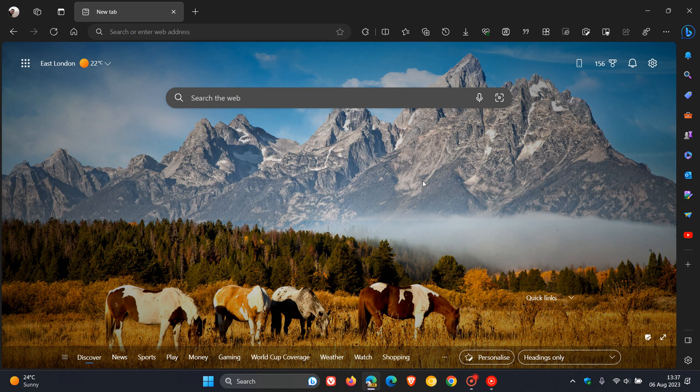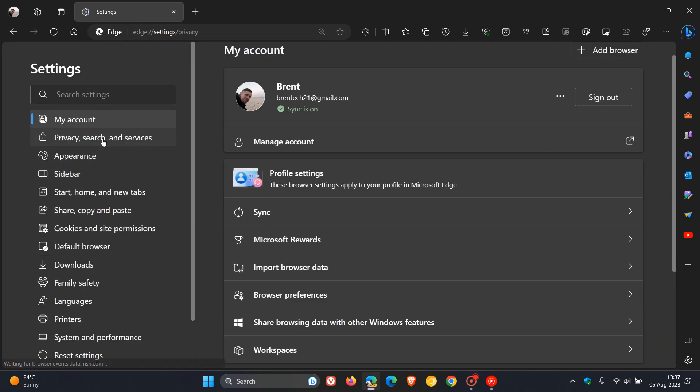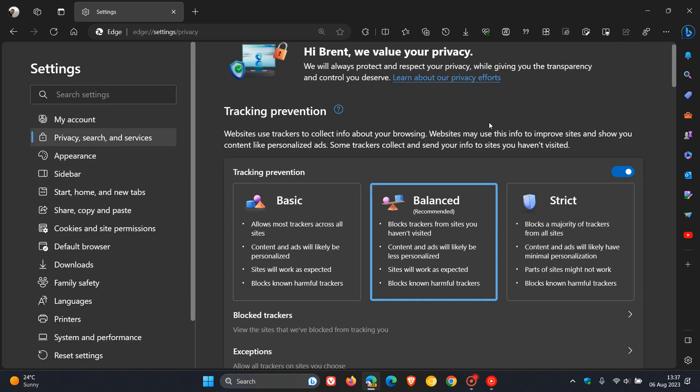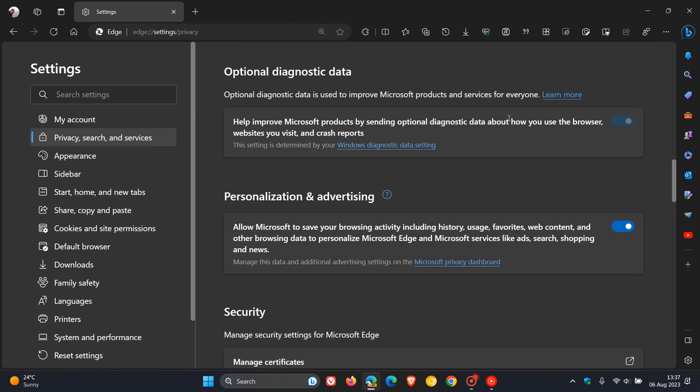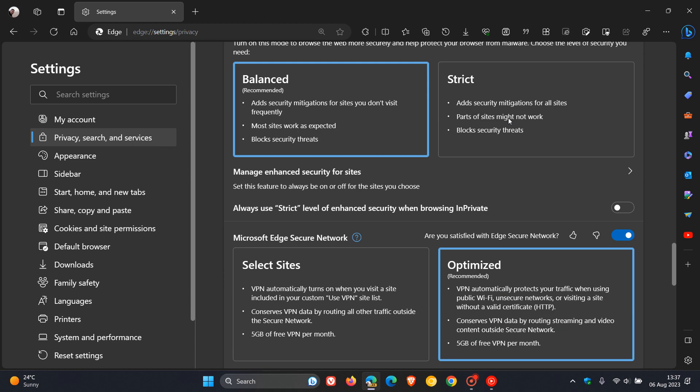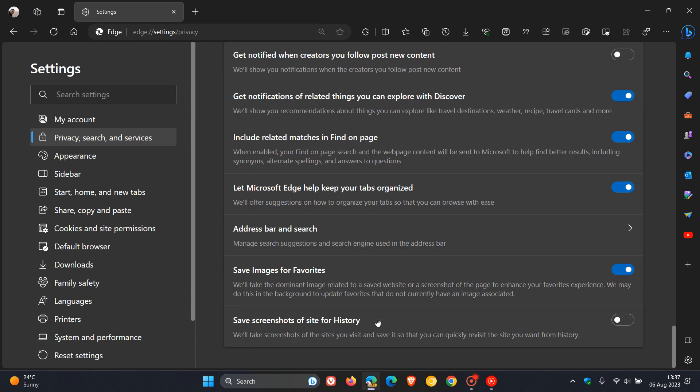Currently this has been tested in the Canary and Dev Channel builds of Edge for Desktop. To get to the relevant setting in Edge Canary version 117, the latest preview version, head over to settings, navigate to privacy search and services page, and scroll down to the bottom where you'll find the setting called save screenshots of site for history.